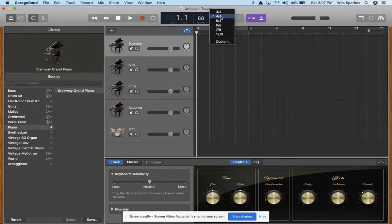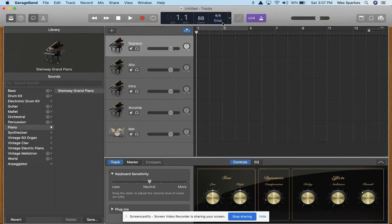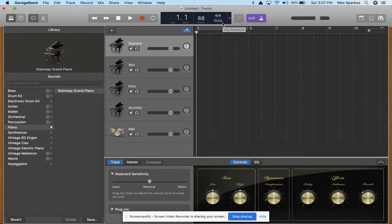Your time signature can be edited here. The piece we're going to record is in 4-4. Then if you'd like to change the key signature that you're recording in, you can. But since we're recording off of a MIDI keyboard, we don't have to change that.